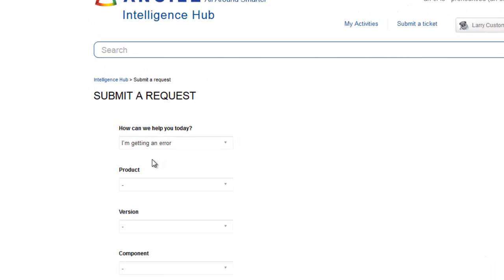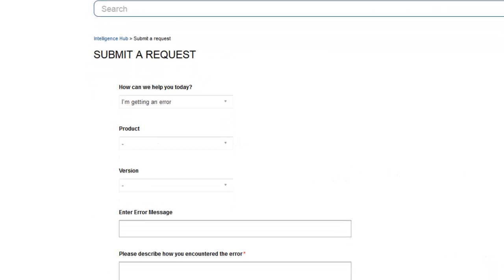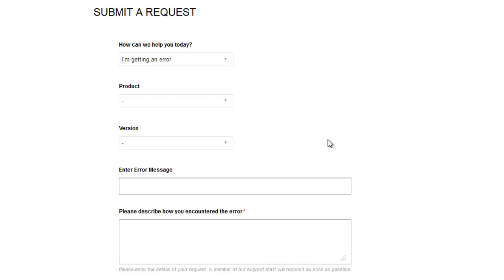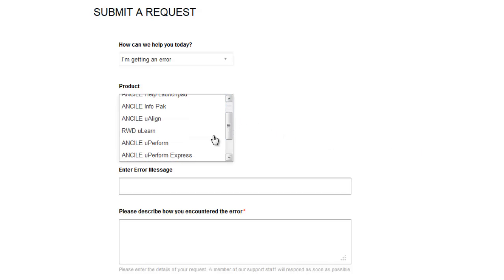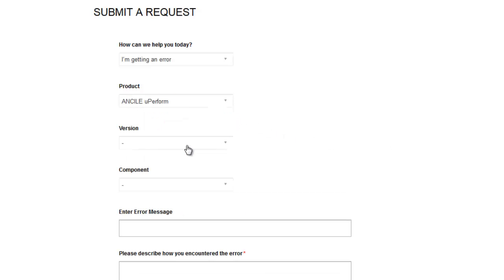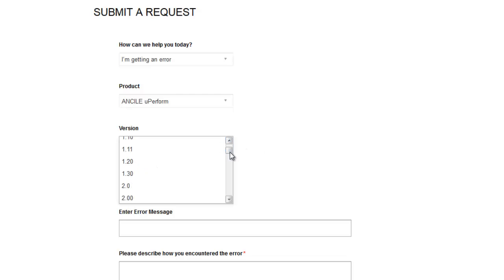Let's start with I'm getting an error. Here, we'll ask a few basic questions that will help us get the information we need to help you faster.